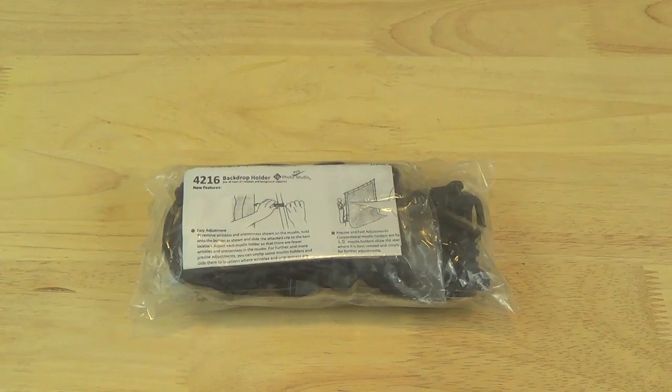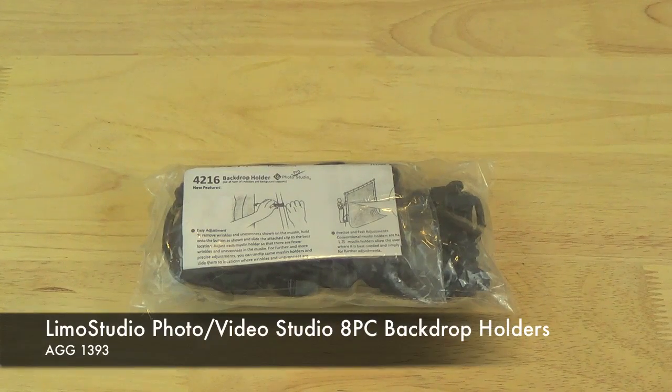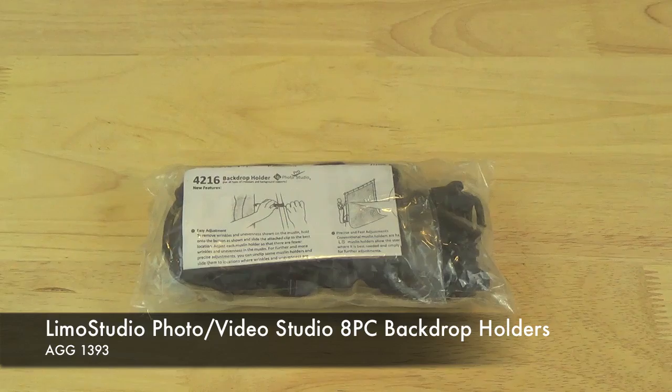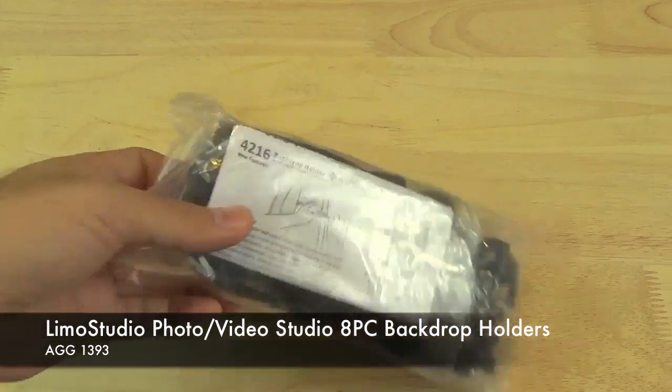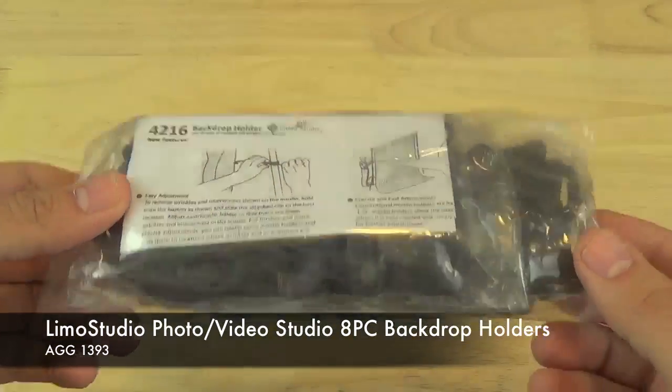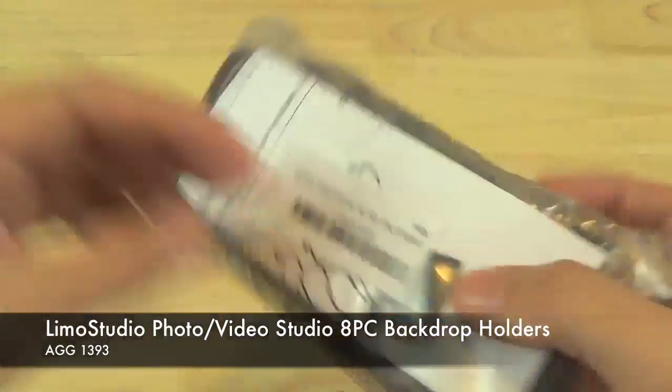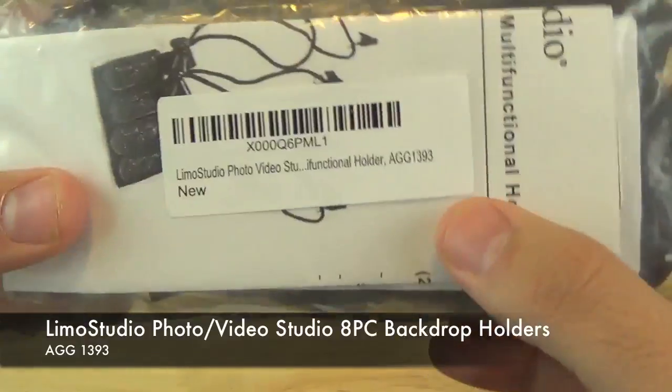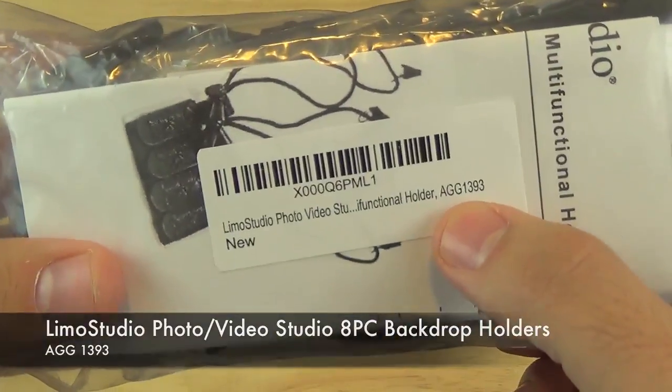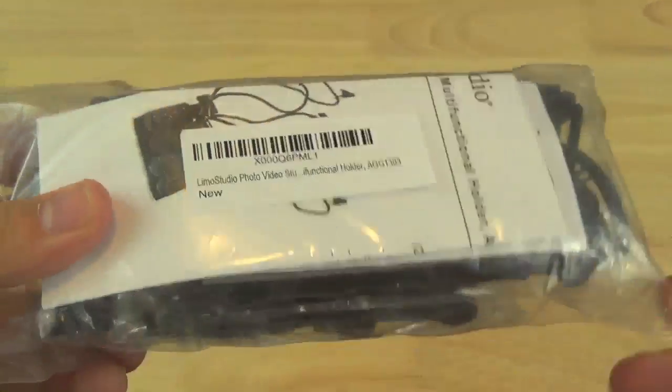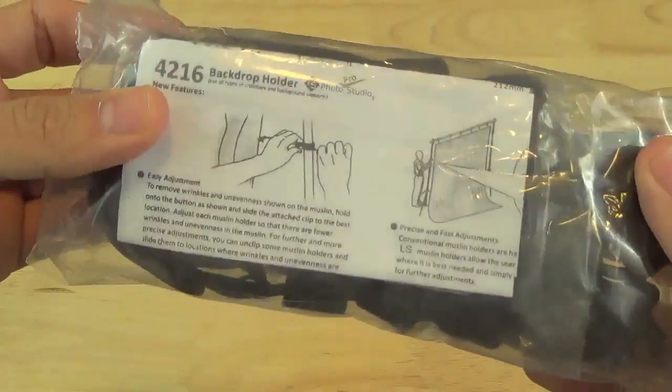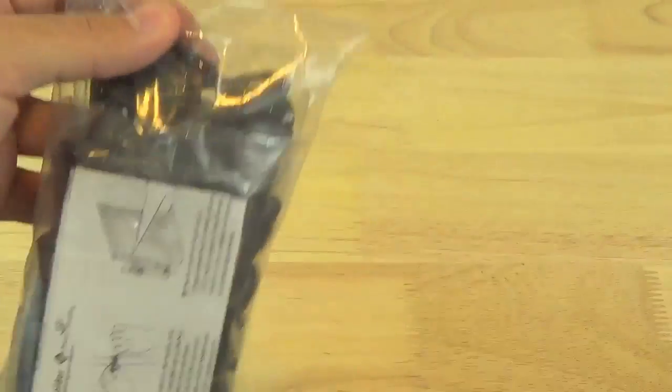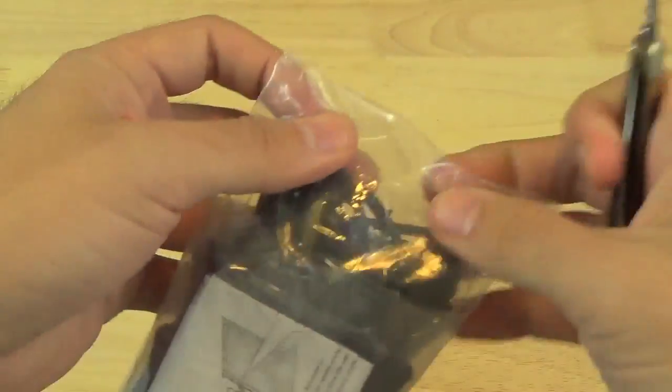This is an unboxing and review of the LIMO Studio 8-Piece Backdrop Holder that I just got from Amazon. This is the bag that it came in. Here's the bag with the product code AGG1393, and it comes in this generic looking bag. Let's go ahead and take a look.